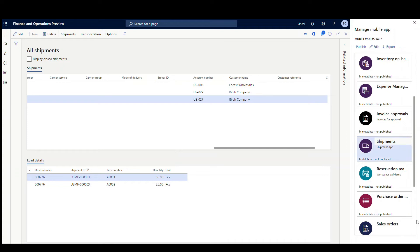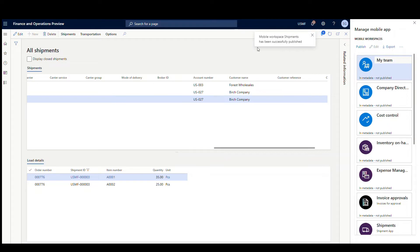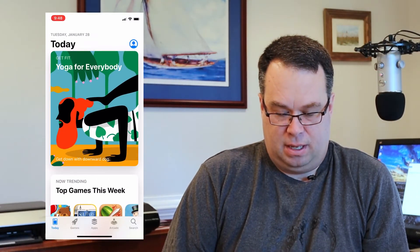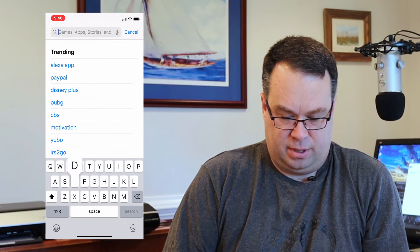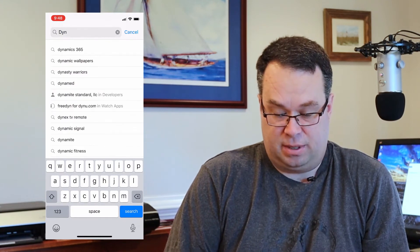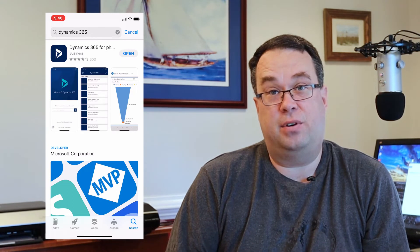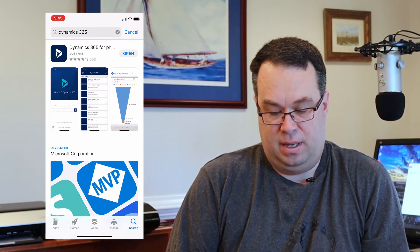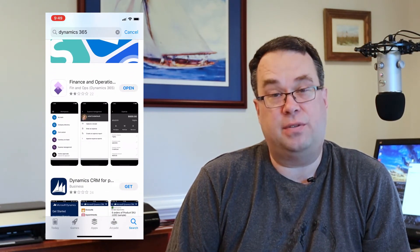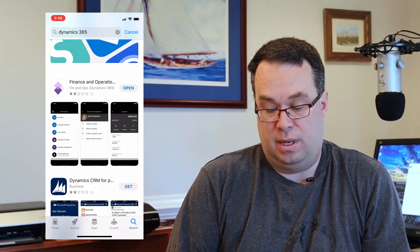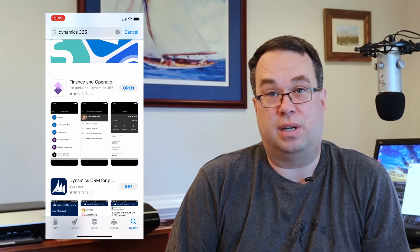I'm going to save that and publish it so we can take a look at just that page we did. I'll hit Publish, and it'll tell me that my app has been published. So the first thing I'm going to show you is how to get the app on your phone. I'm going to go to my app store and search for Dynamics. That'll pull up Dynamics 365. The first one that comes up is the CRM app, but if you scroll down, there's one with purple squares that says Finance and Operations — install that app. I've already installed it, so just go ahead and install it as normal.